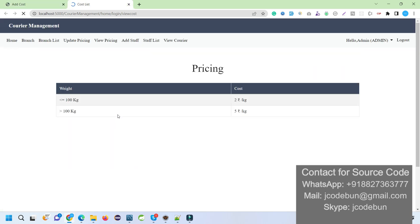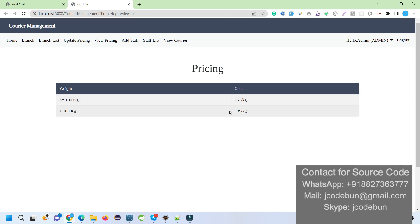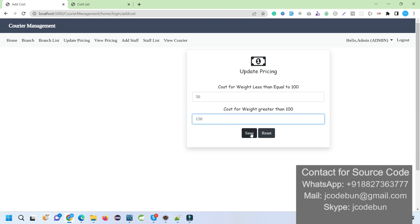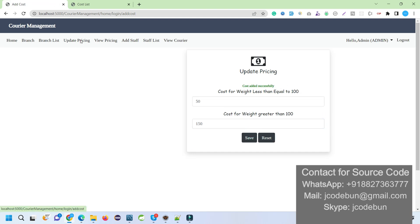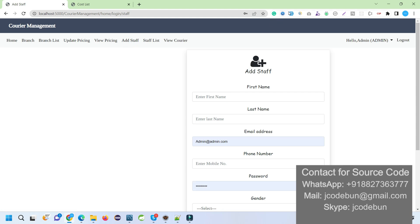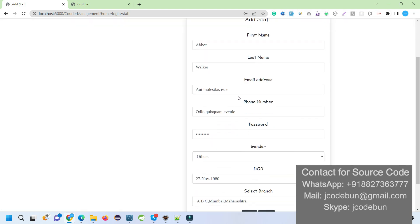Now if I view my branch list, the deleted branch will not display. Under the 'Update Price' section we can change the courier service price. Currently, less than 100 kg is 2 rupees and greater than 100 kg is 5 rupees. I'll update it to 50 and 150 and save the data. Viewing the pricing now shows 50 and 150.